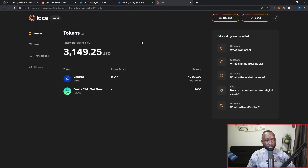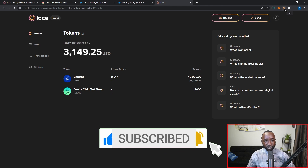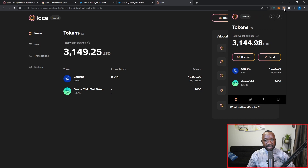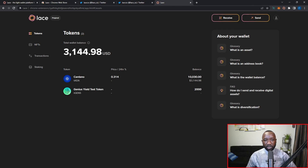Once you get access to the Lace wallet and open it up, there are two views. The first is the full extended or expanded view. There's also a minified version that resembles the Nami wallet. You can click the 'Full Experience' button to open the full version in a window. I'll quickly review the different sections within the wallet and then dive deeper into how we can actually use them.